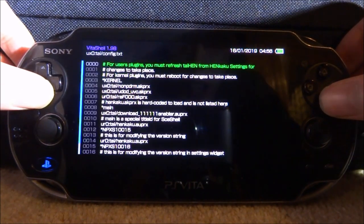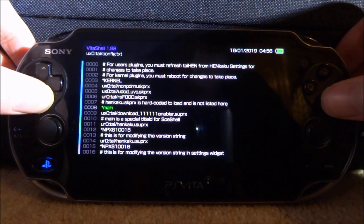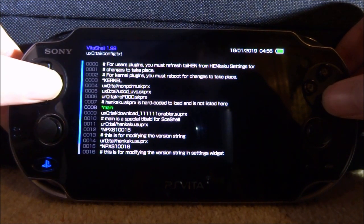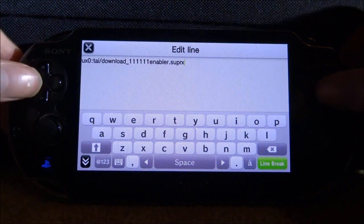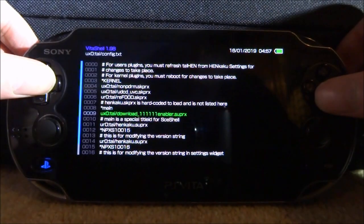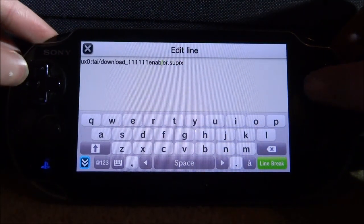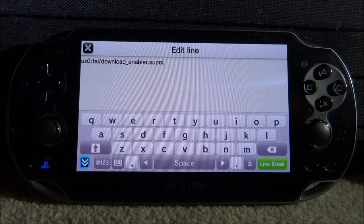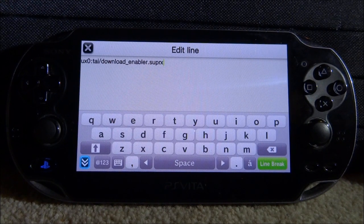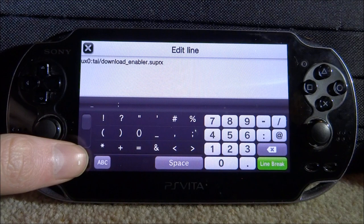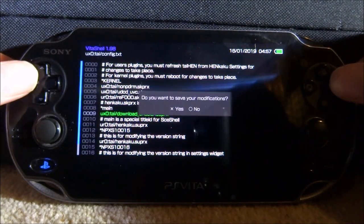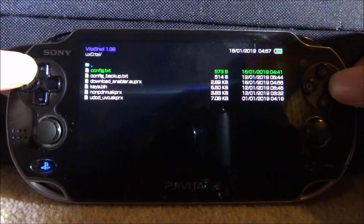Now open config.txt, scroll all the way down and look for '*main'. Press right on the d-pad to get a new section. What you need to type is: 'ux0' or 'ur0' depending on where your config.txt is, then 'tai/download_enabler.suprx'. That is literally all you need to enter.